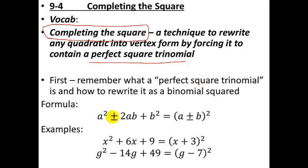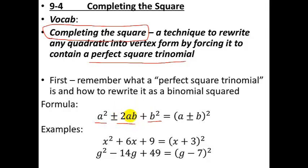A perfect square trinomial is the result when you take a binomial and you square it. You have to have the first term be a perfect square, the last term be a perfect square, and the middle term be exactly twice the first and second perfect squares. If you have something that starts off in this form, you can rewrite it as a perfect square of a binomial.